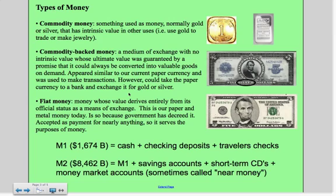Fiat money, which is what we trade today, is money whose value derives from its official status. There is no backing for this particular piece of paper other than the government's guarantee that this is worth five U.S. dollars. It's accepted for nearly everything, so it plays essentially the same role that commodity-backed money did, except that I can't walk into a bank and get gold for it — they'd laugh at me; I'd have to go to a gold dealer. So those are the three types of money: commodity money, commodity-backed money, and fiat money.